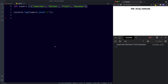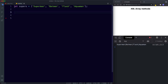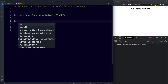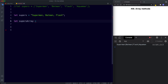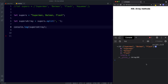The split method does the opposite of join — it takes a string and turns it into an array. We create a string let supers = 'Superman, Batman, Flash', then let supersArray = supers.split(', '). console.log supersArray gives us an array containing Superman, Batman, and Flash.